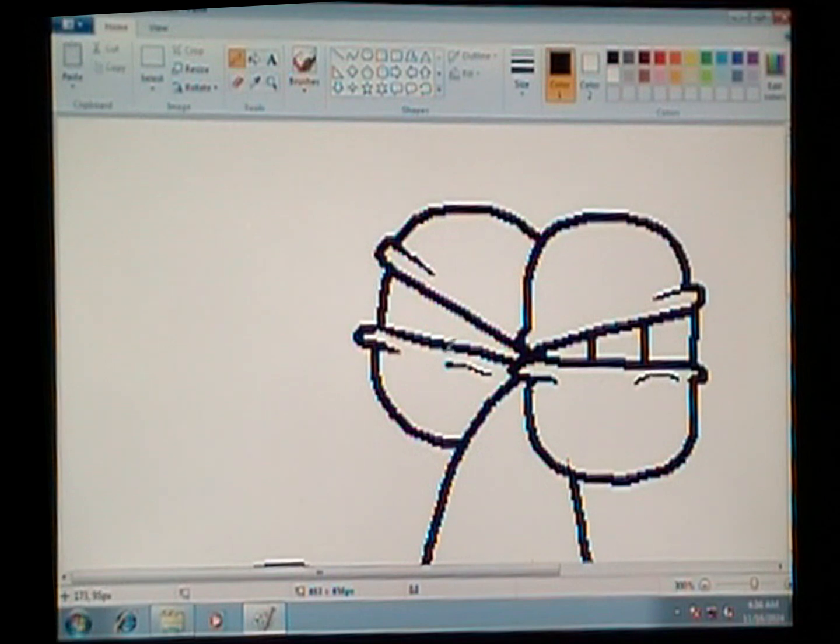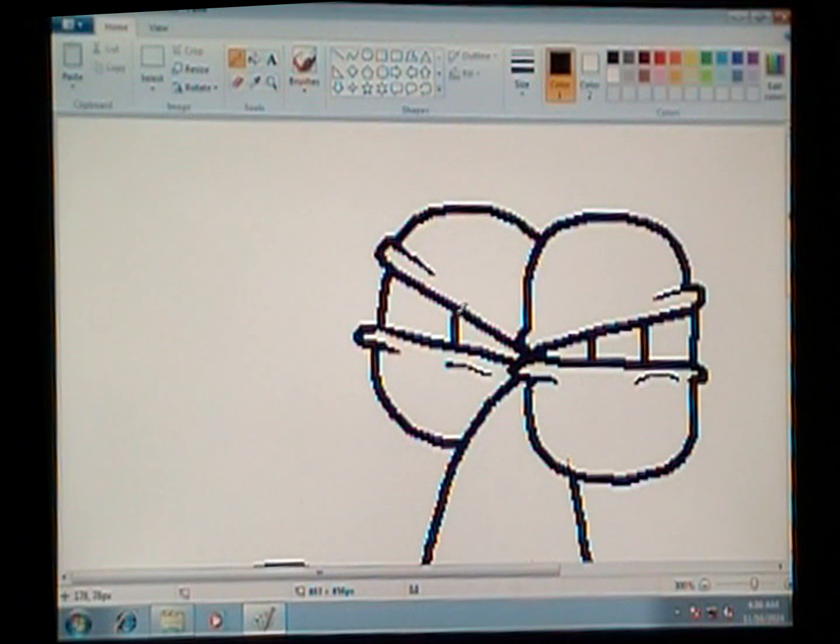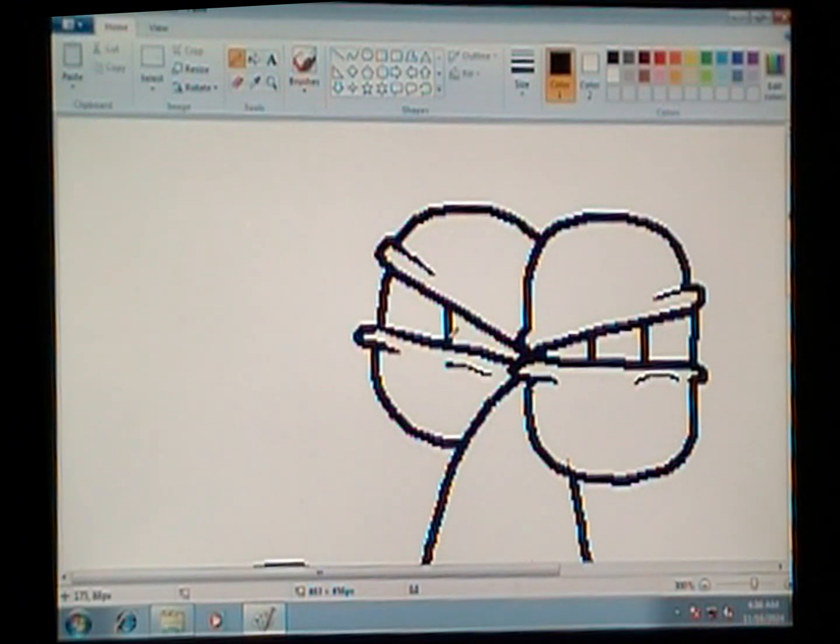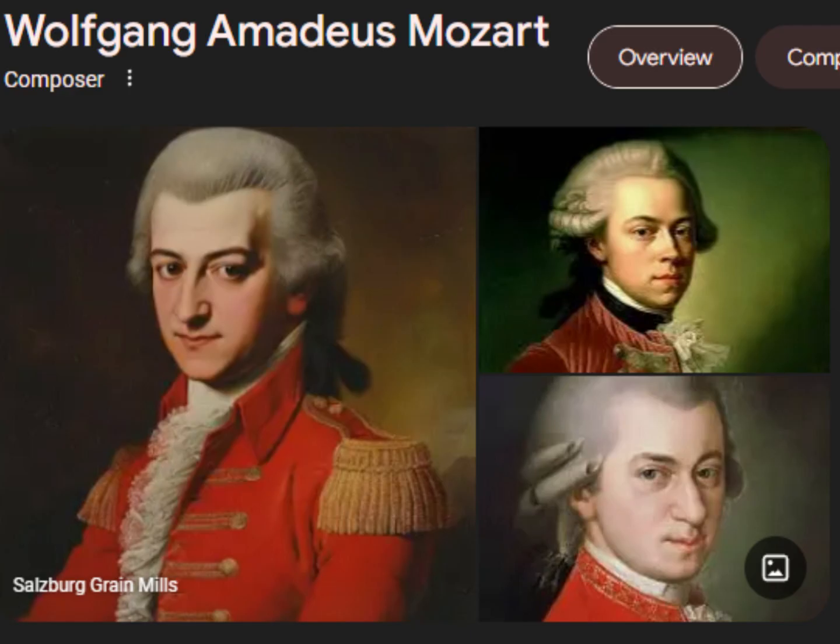I used to be pretty good at art back in my youth, you know, like fourth grade. I was pretty good, not as good as Mozart. I'm actually so stupid, he's not a painter, he's a composer you idiot. In my defense it was like four in the morning.